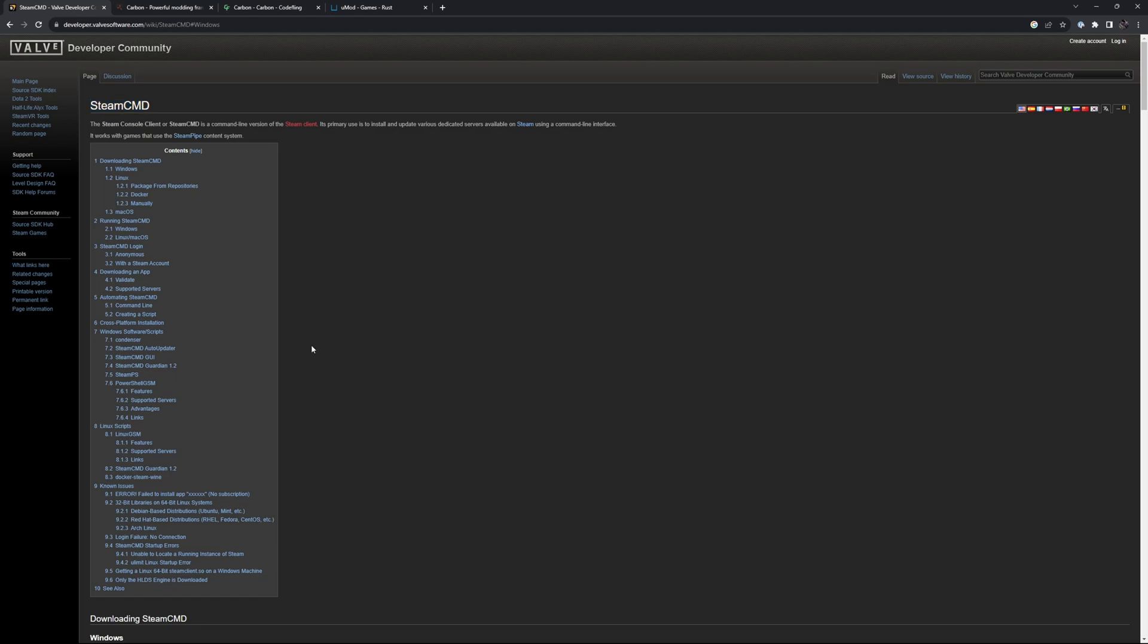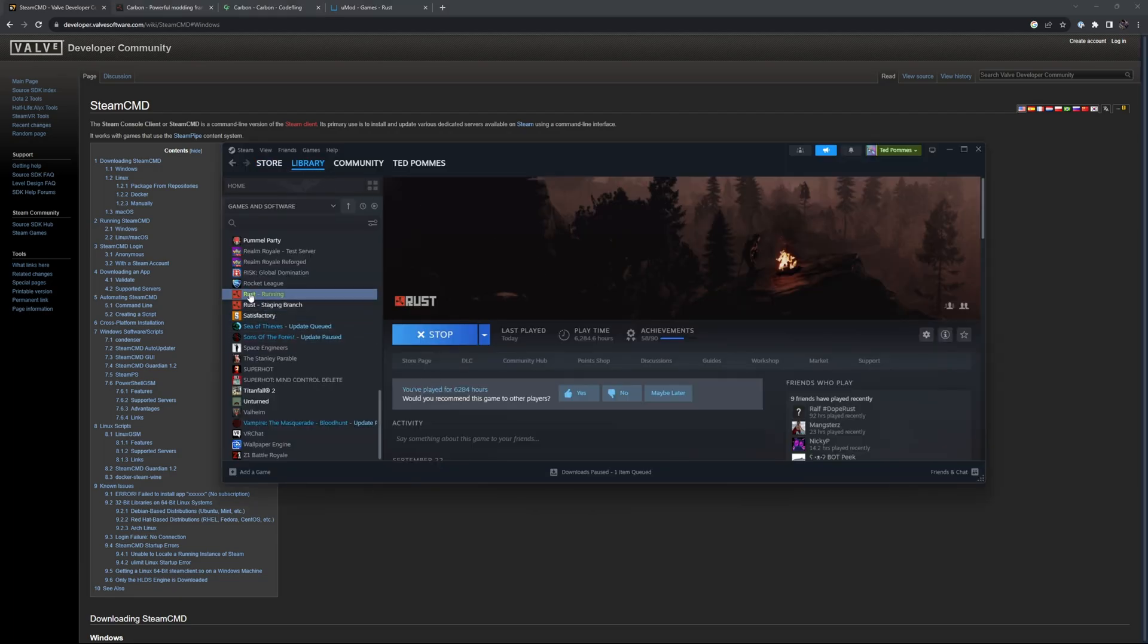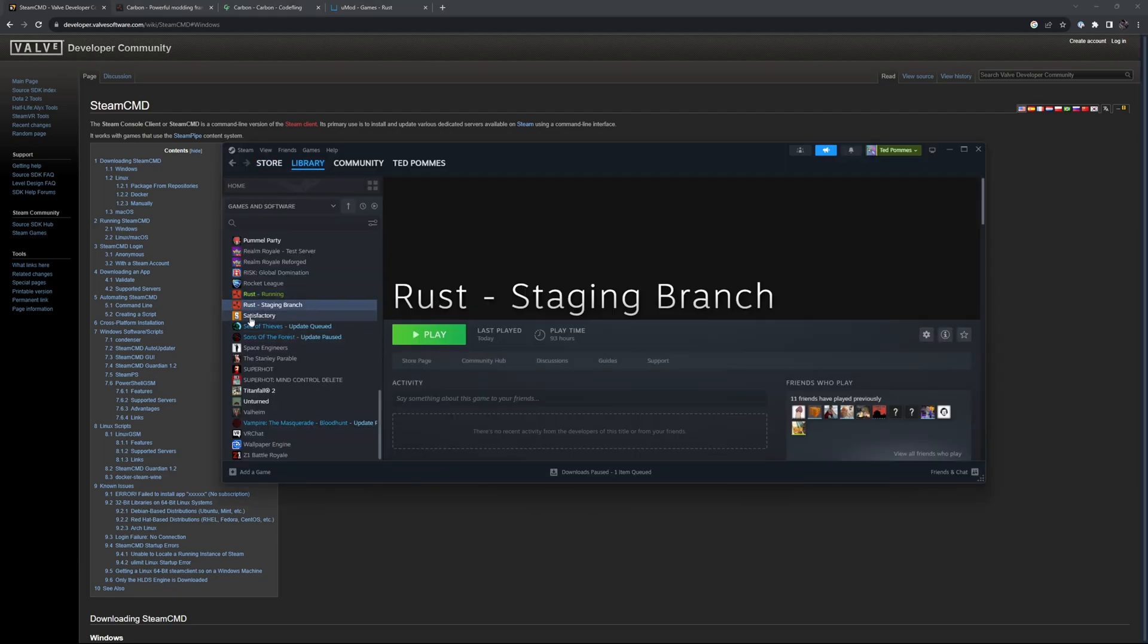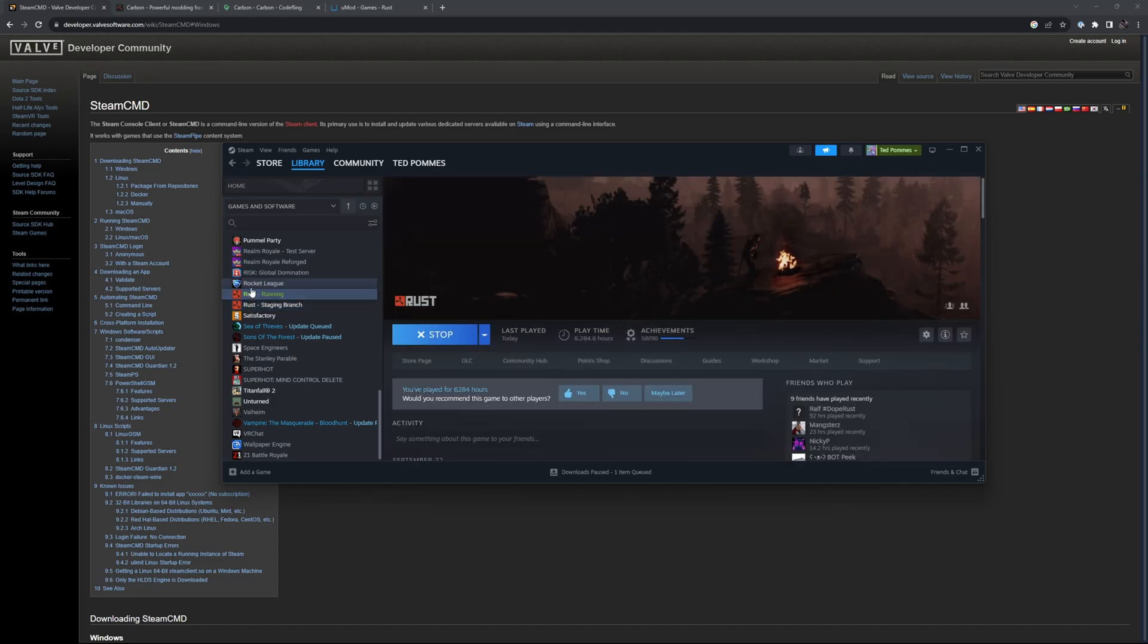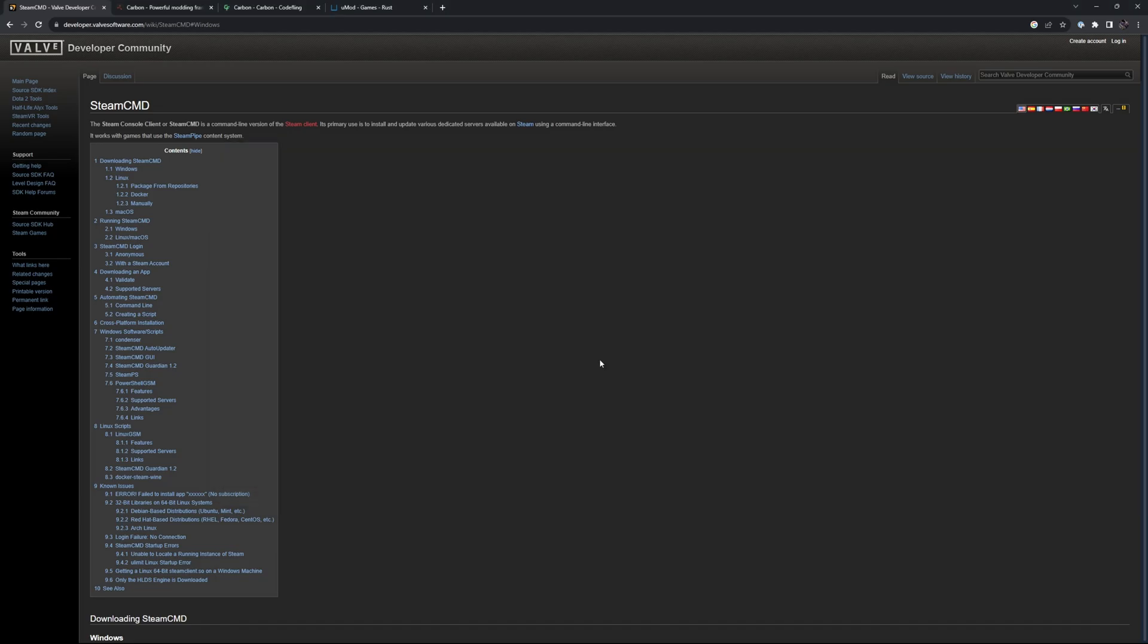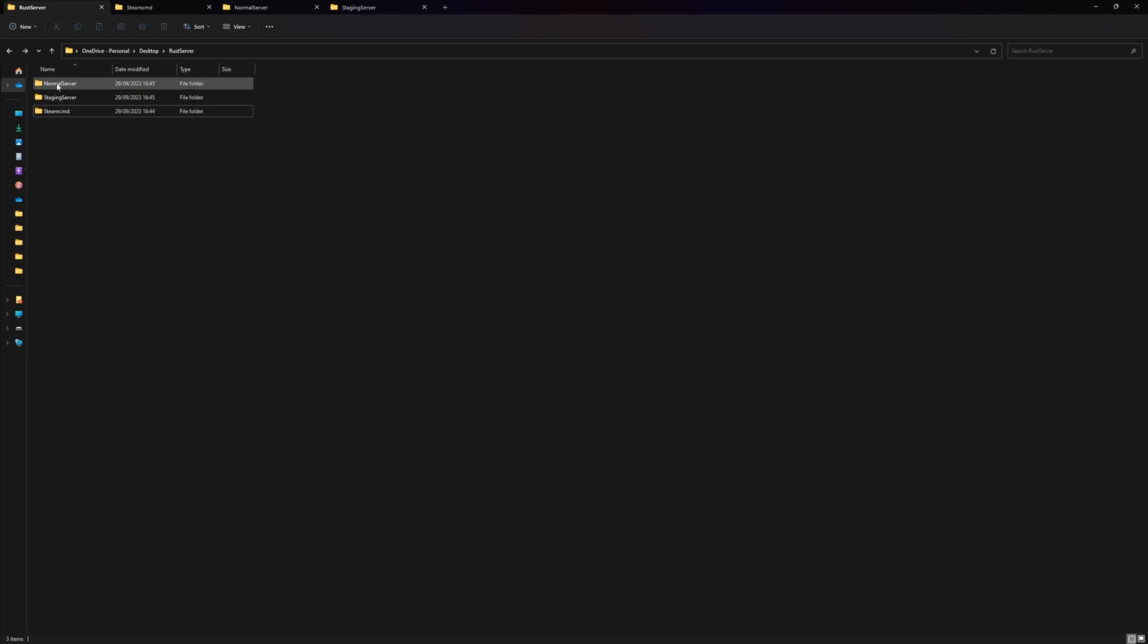We'll need files both for the staging and the normal server. The normal Rust client and the Rust staging client are two completely different clients, so make sure you always have the correct one running when you're trying to connect to your server. Let's get a server running. I have a Rust server folder. Inside here I made a SteamCMD folder, a staging server folder, and also a normal server folder.